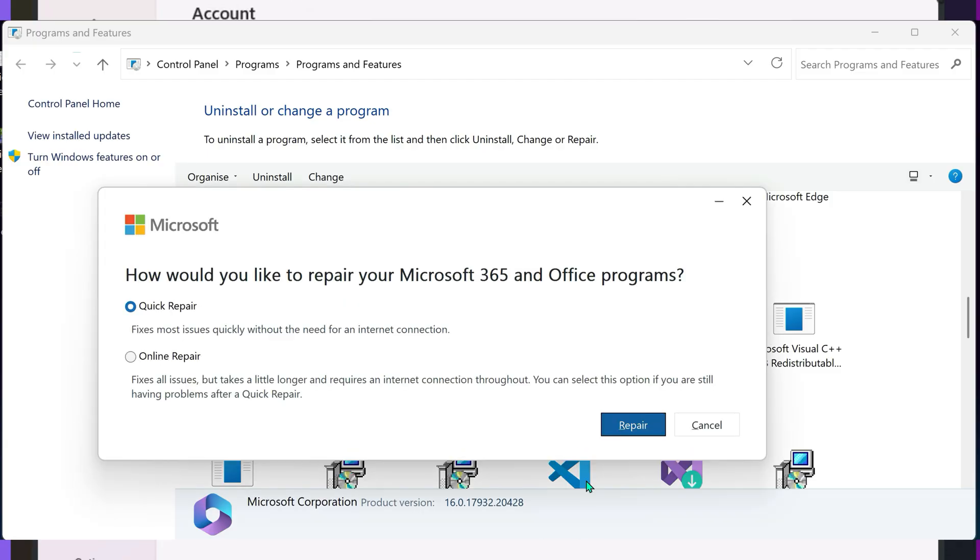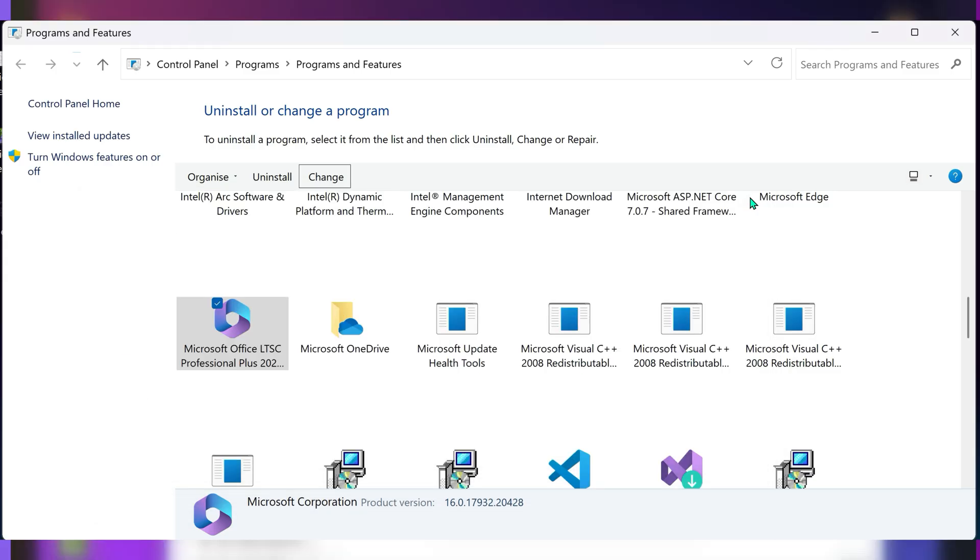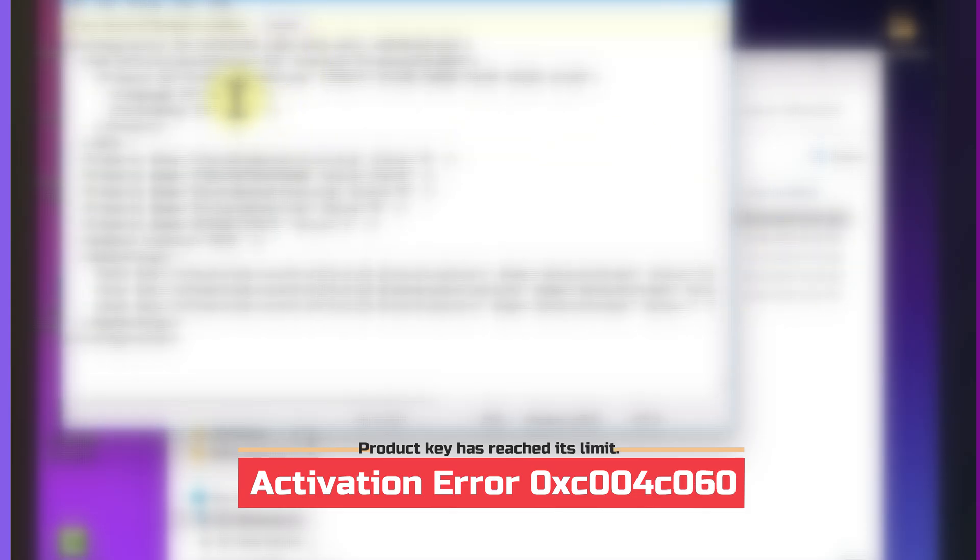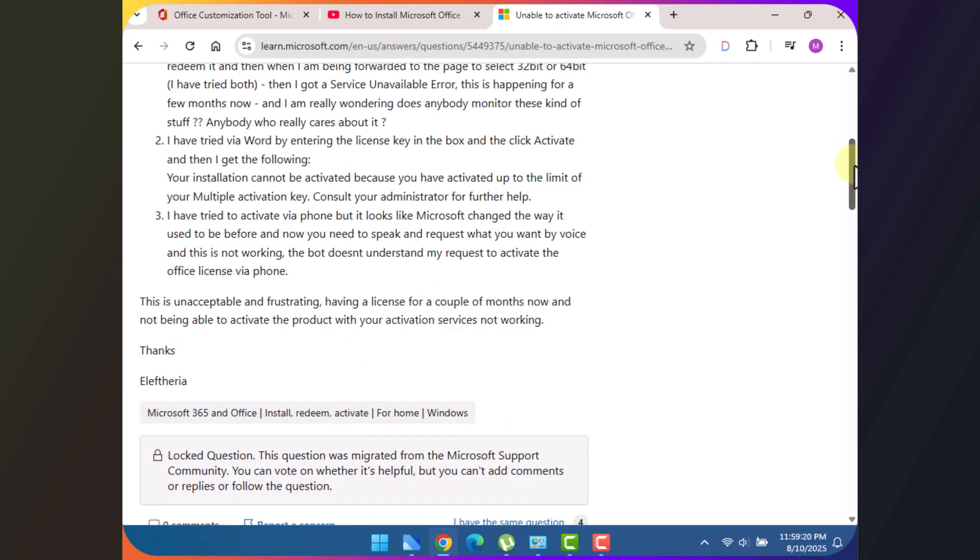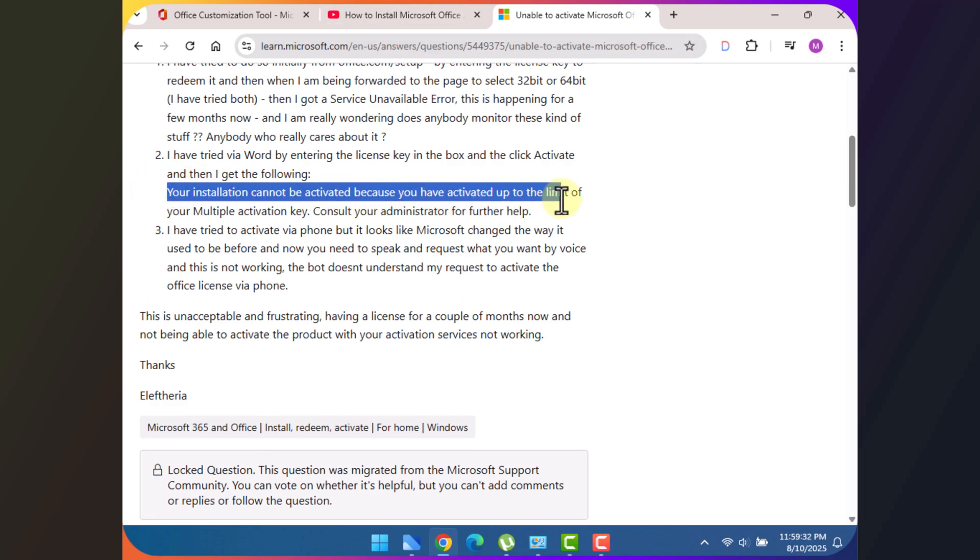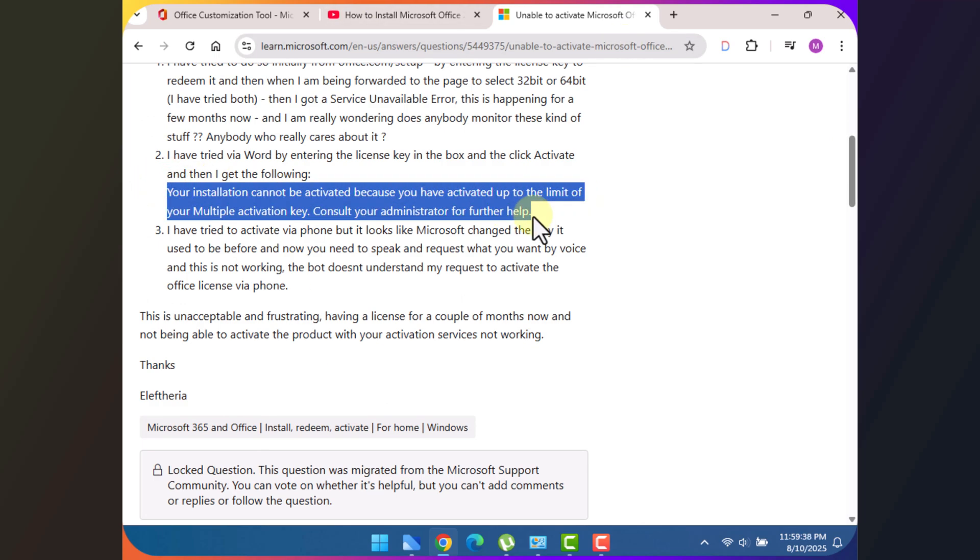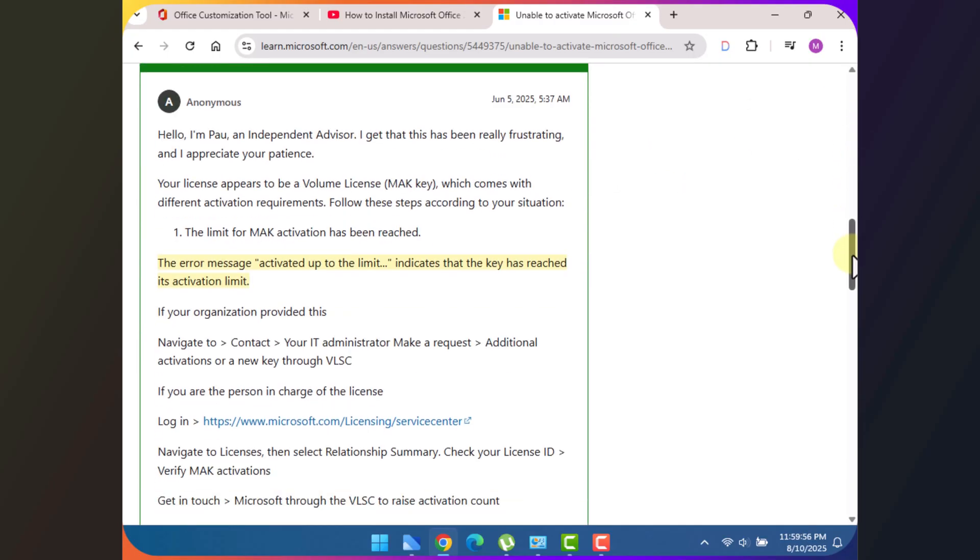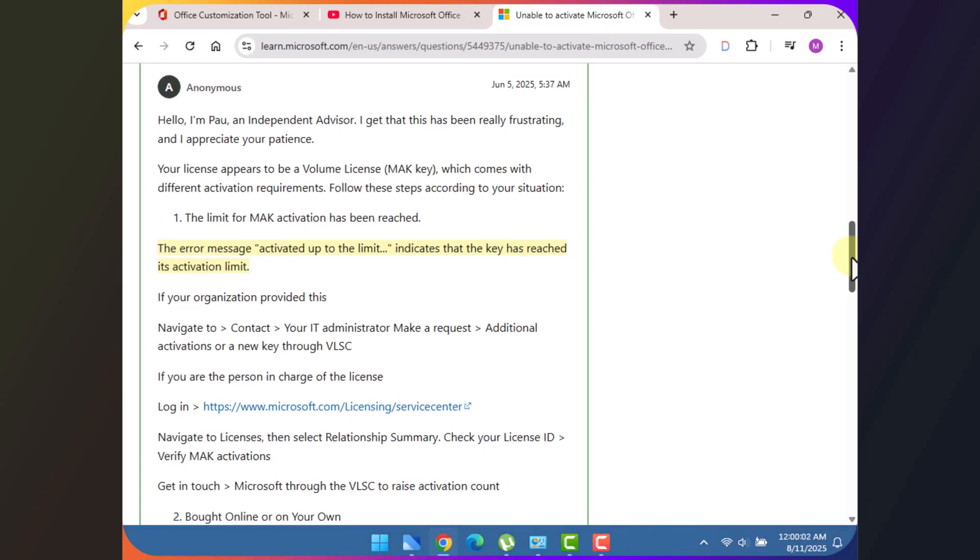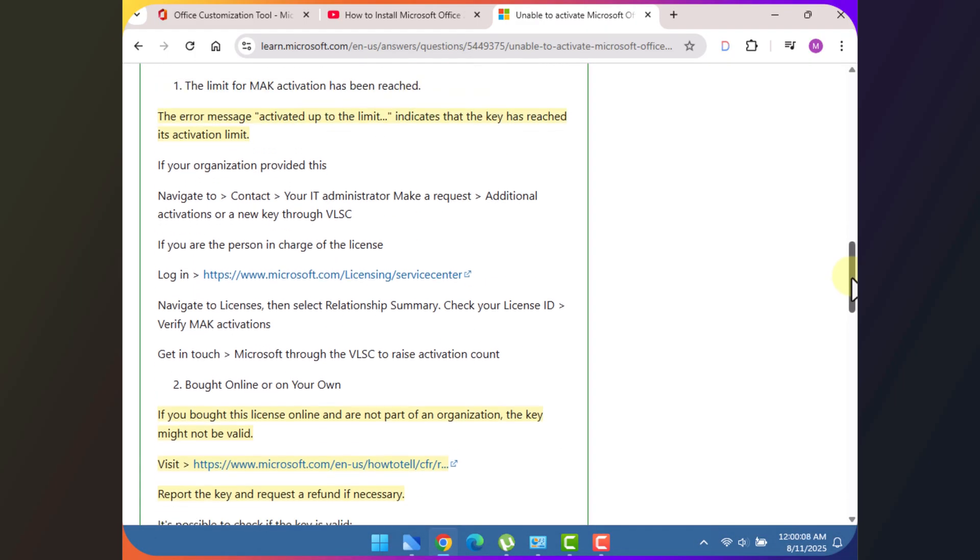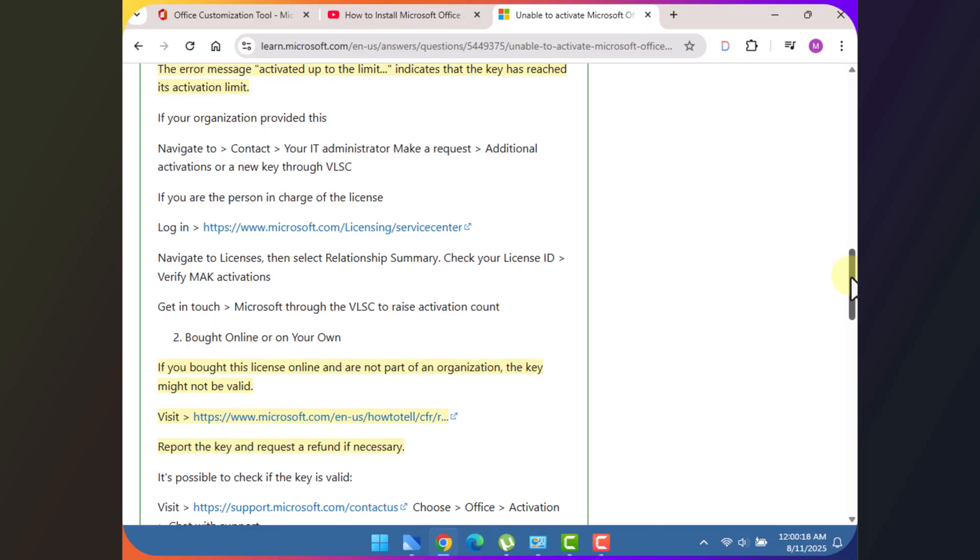Activation error 0xC004C060 is another one that pops up. This is basically Microsoft's way of saying your product key has been used too many times. If it's a MAK key, it may have reached its limit. You'll need to contact your license provider or Microsoft for help. If you're using KMS, re-enter the key via CMD. Microsoft's official Q and A page also has detailed steps for this exact problem. I'll link it in the description so you can follow along.